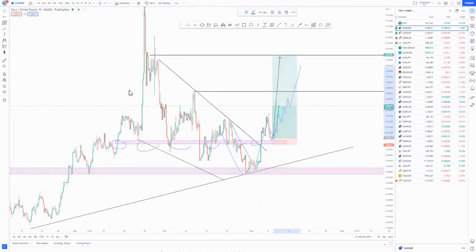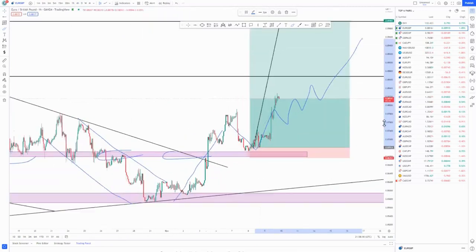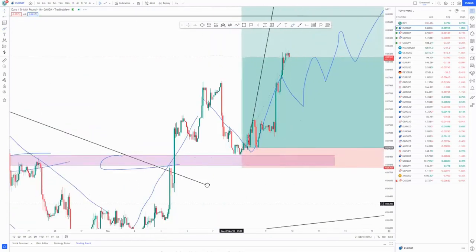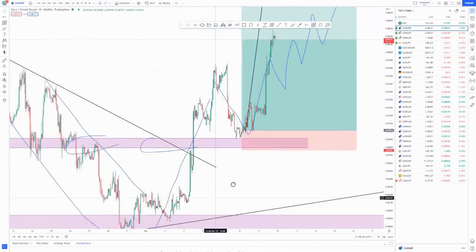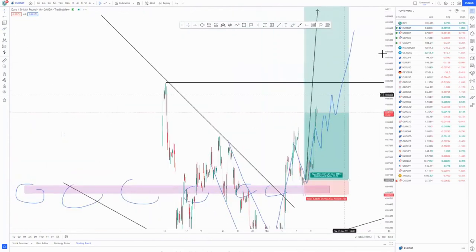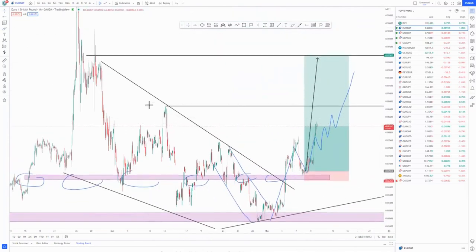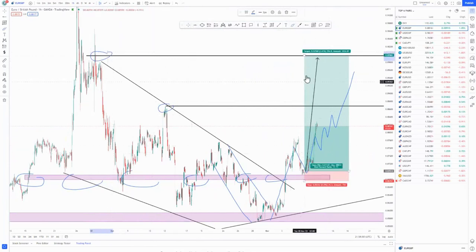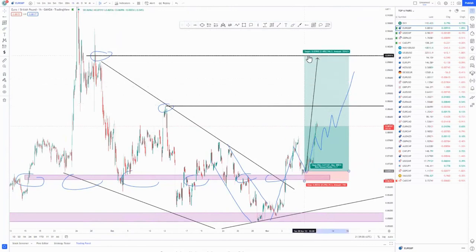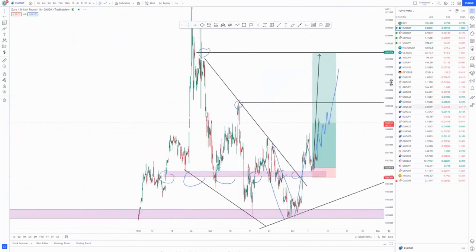On the one-hour chart that is where we executed our trade, using a candlestick formation around there. We took the trade up to our first take profit around that area, and then the second take profit further up. The first take profit is about 6.6% and the second target is about 11.7%.